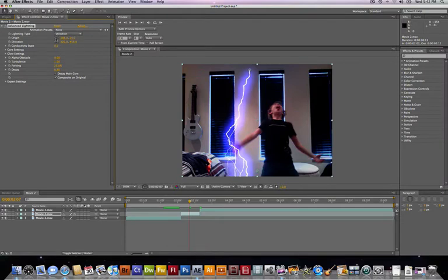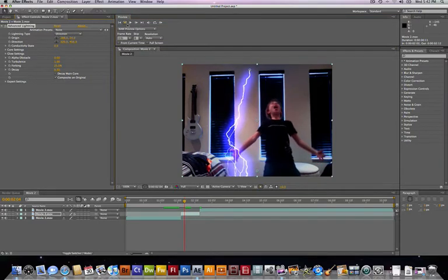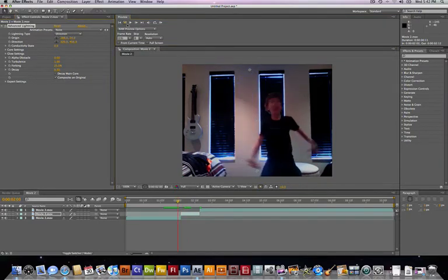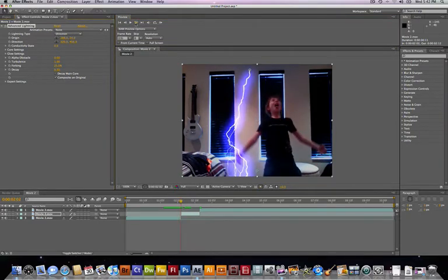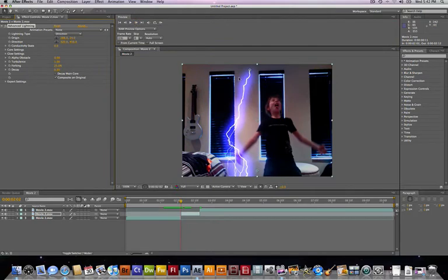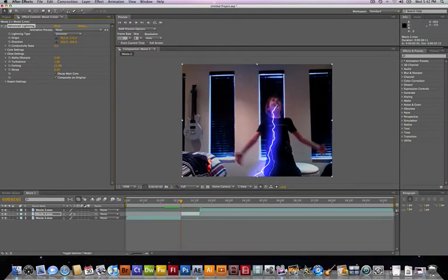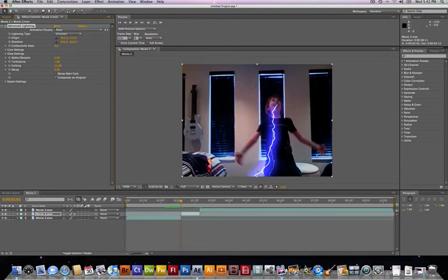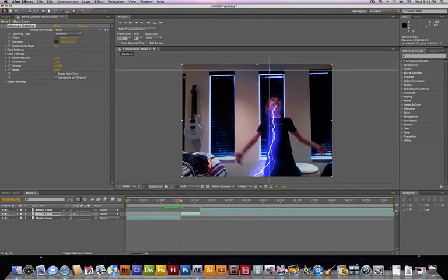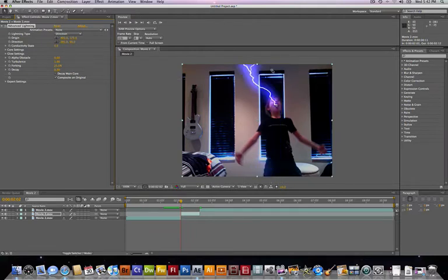Now I'm gonna take my... Well first, let me go to the very beginning of this clip. Whoops, passed it. There. So I'm gonna take my origin, I'm gonna put it in my mouth. And I'll take my direction and I'll put it up. Okay.